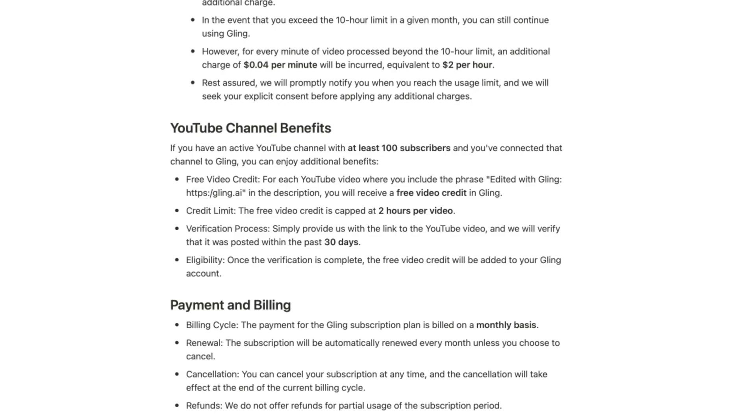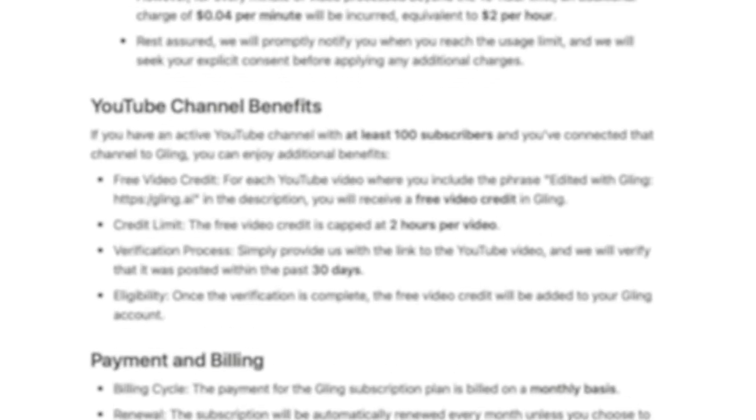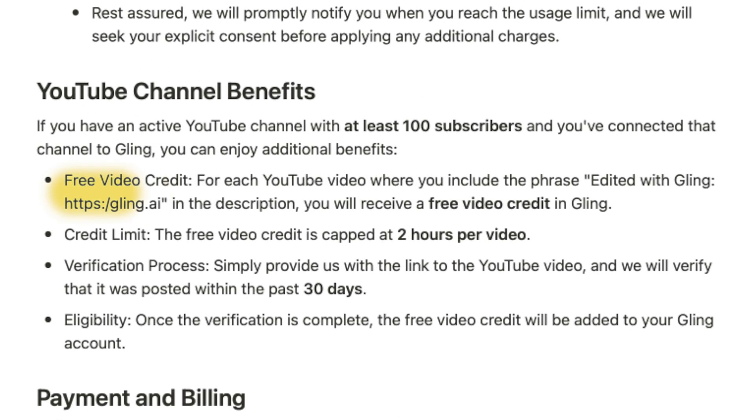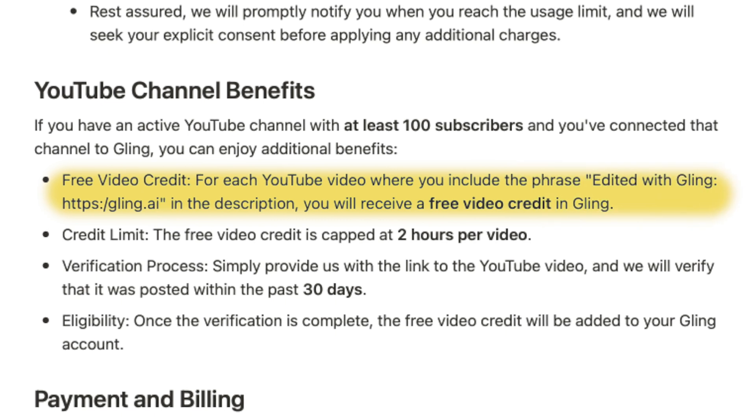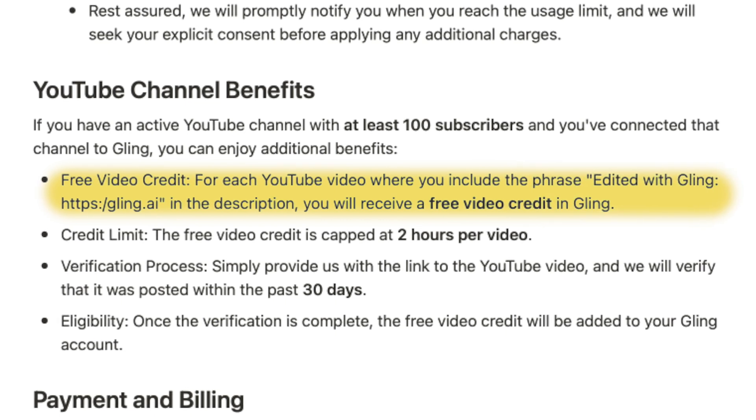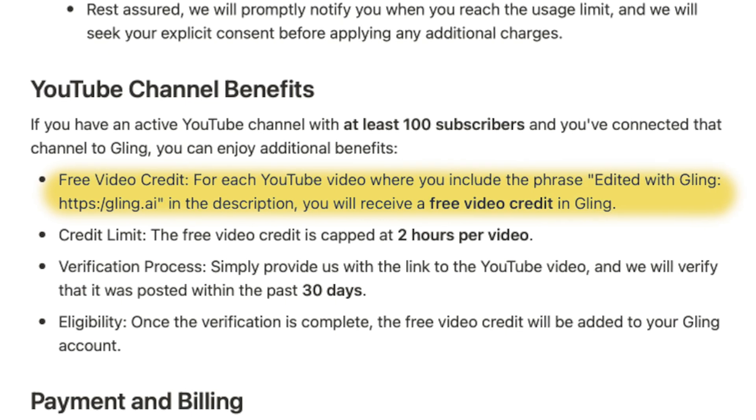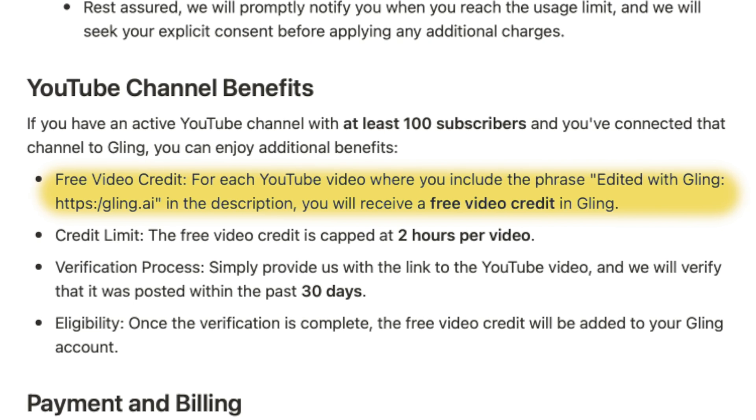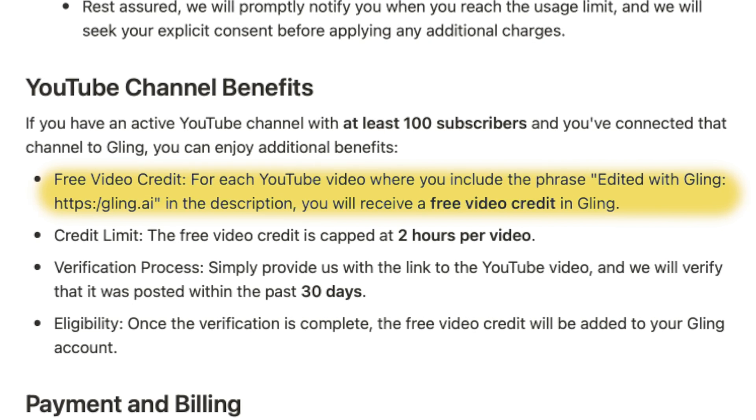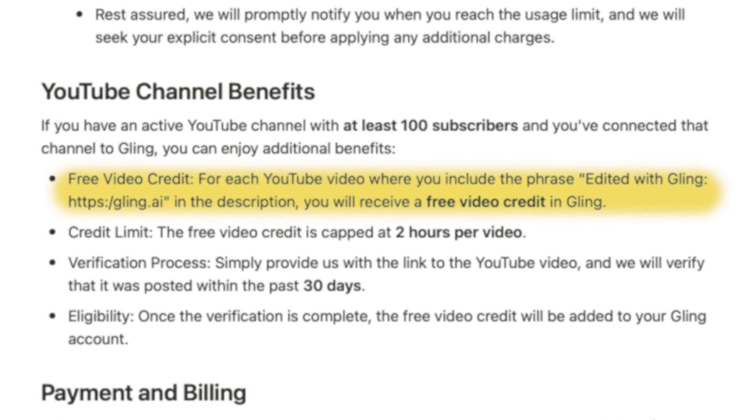So I'm editing the video you're watching now, and I forgot to mention that if you create YouTube videos and you edit your video with Gling, and you put edited with Gling, as well as the Gling URL, in the description of your videos, you can get free video credit for the next time that you transcribe with Gling. You get two hours per video. So that's a nice perk.